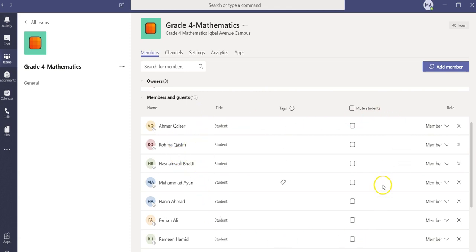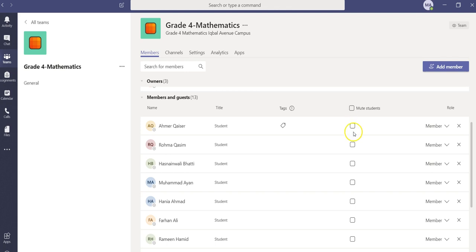Now we can mute all the students in one go if we click here. If you want to unmute the students, you will again go ahead and click here and then it will be unmuted.